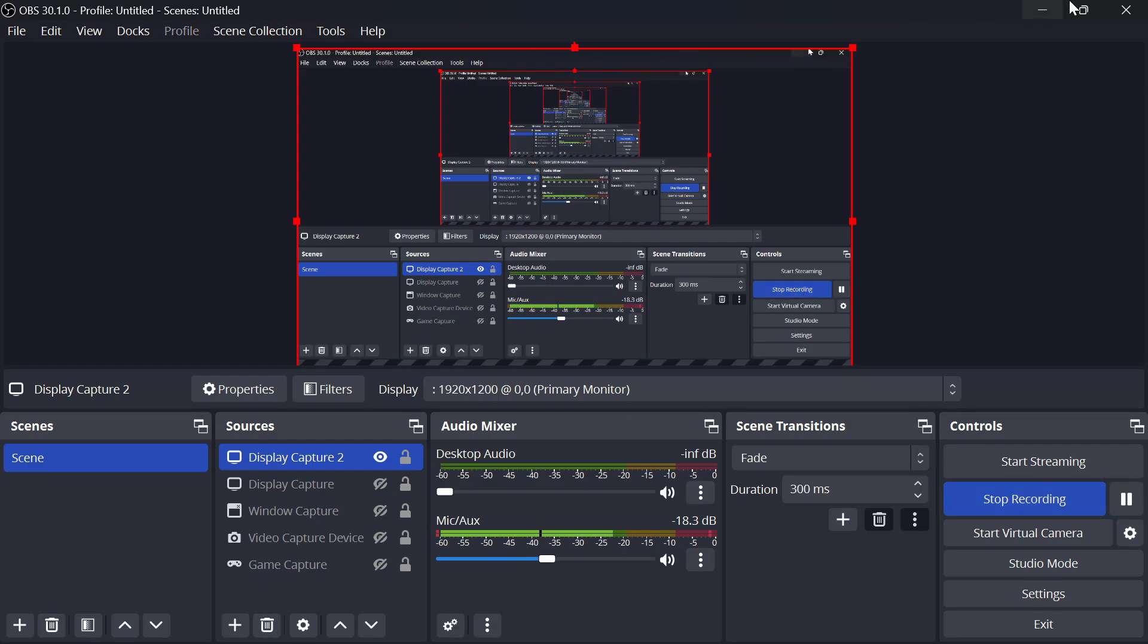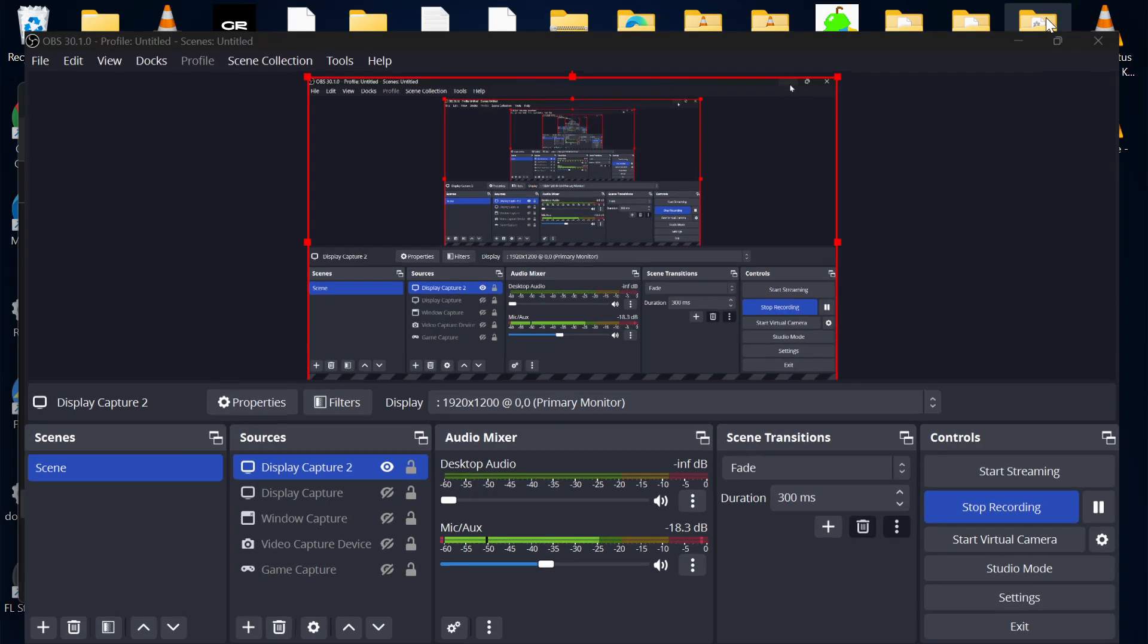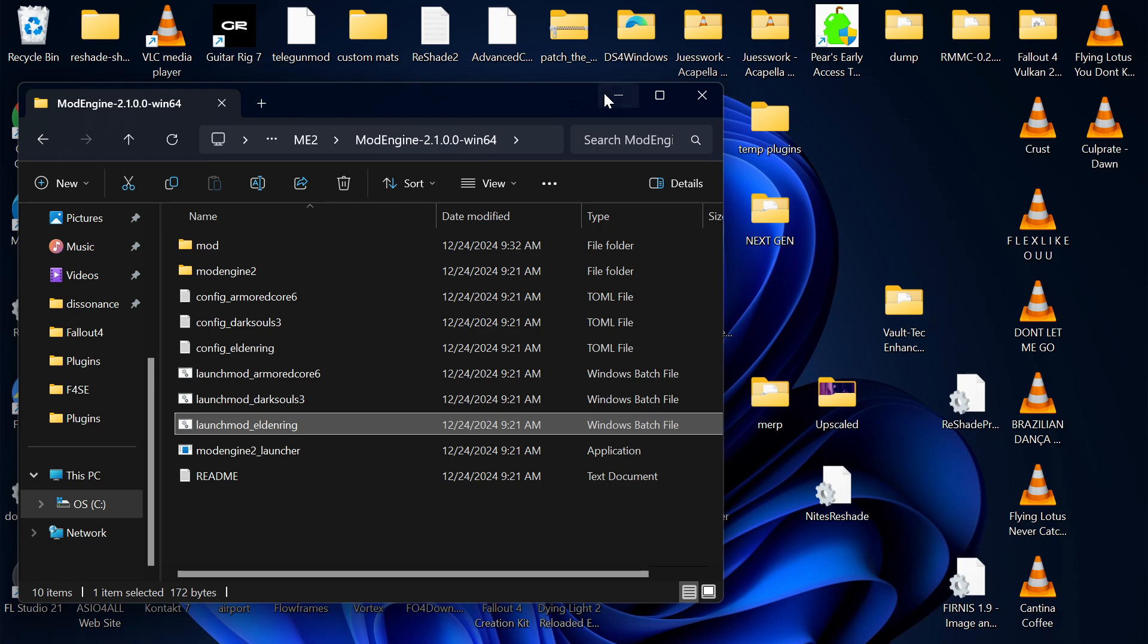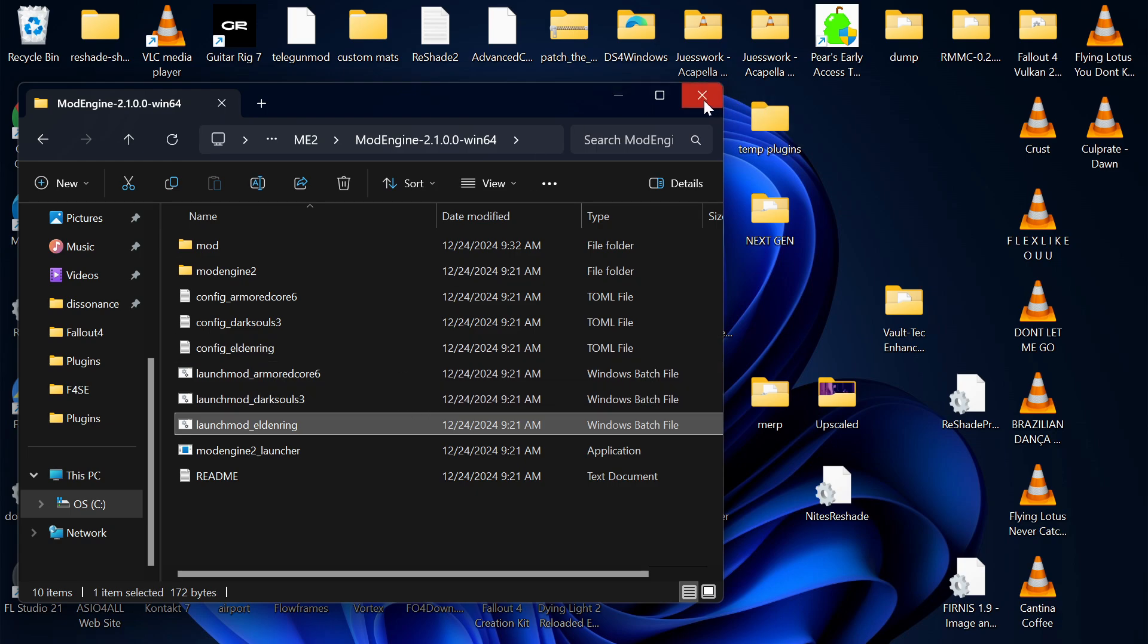Okay, I want to make this quick. Apologies for the quality. I just want to explain how this ModEngine 2 thing works.